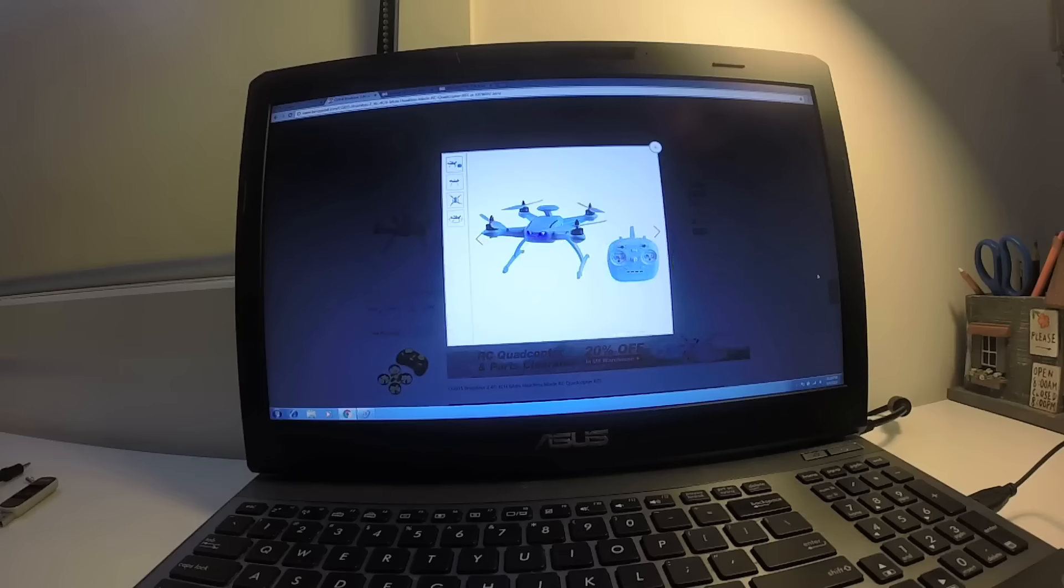It doesn't seem to be a good GPS-enabled quad, and also this is a brushed model. If you look at the price, this is $89.59, and the CG035 brushless is $117.99, so you pay about $27 more.